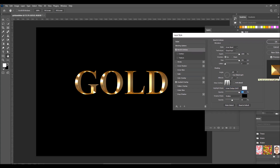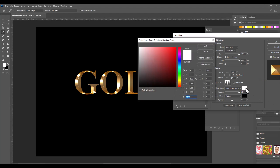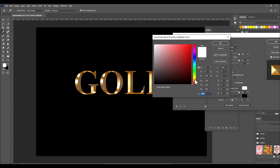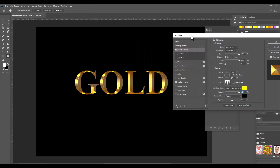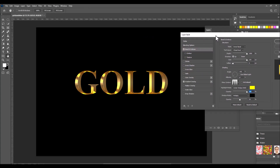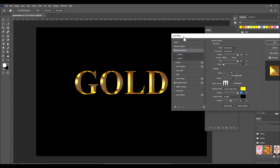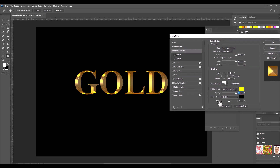Increase the opacity to maximum. We don't want the brightness in white — we want it in yellow. Click on the color box to open the color picker and select a pure yellow color. Now we have a golden metallic look. Slightly increase the shadow mode opacity to clearly see the golden metallic result.